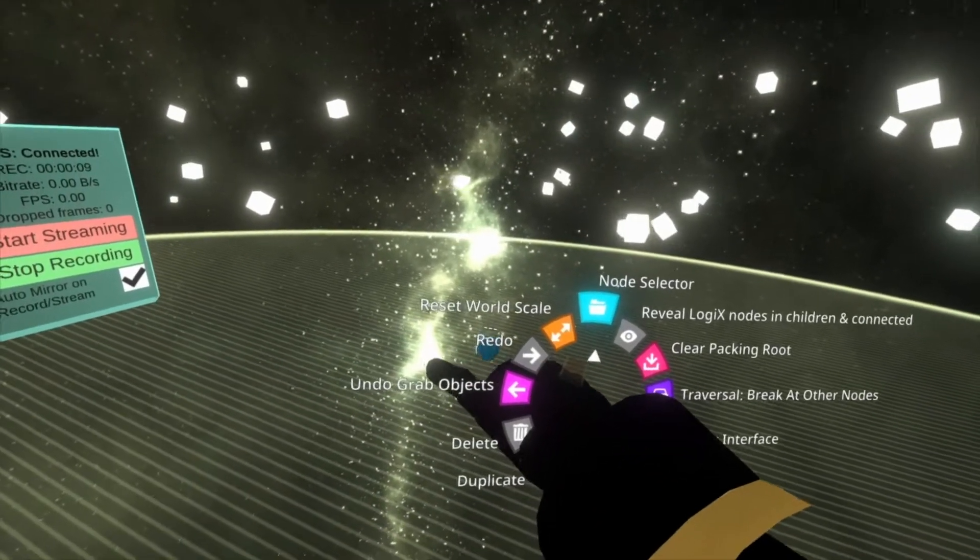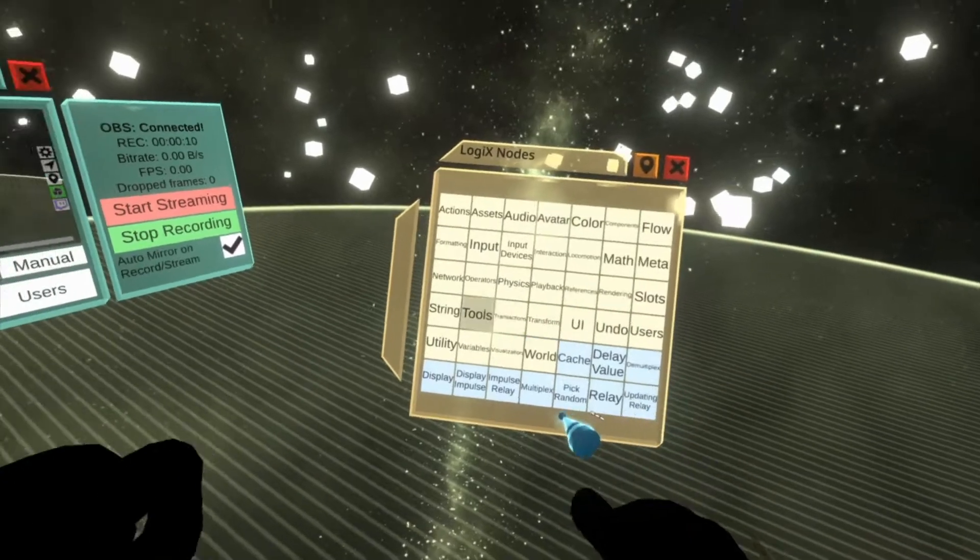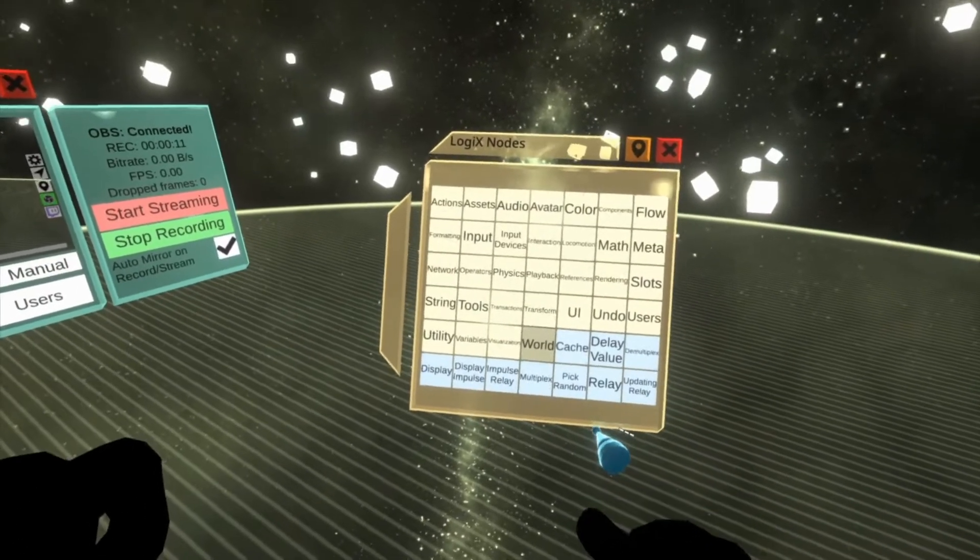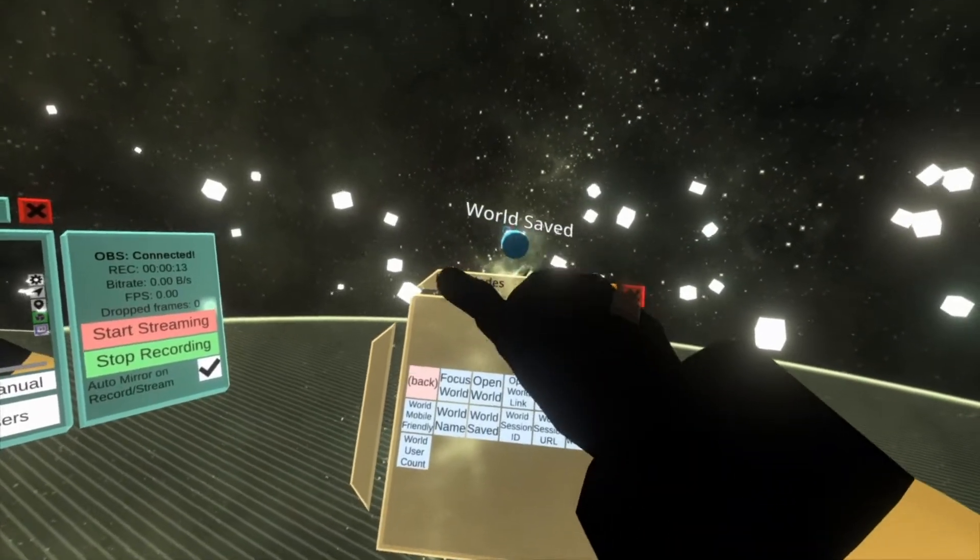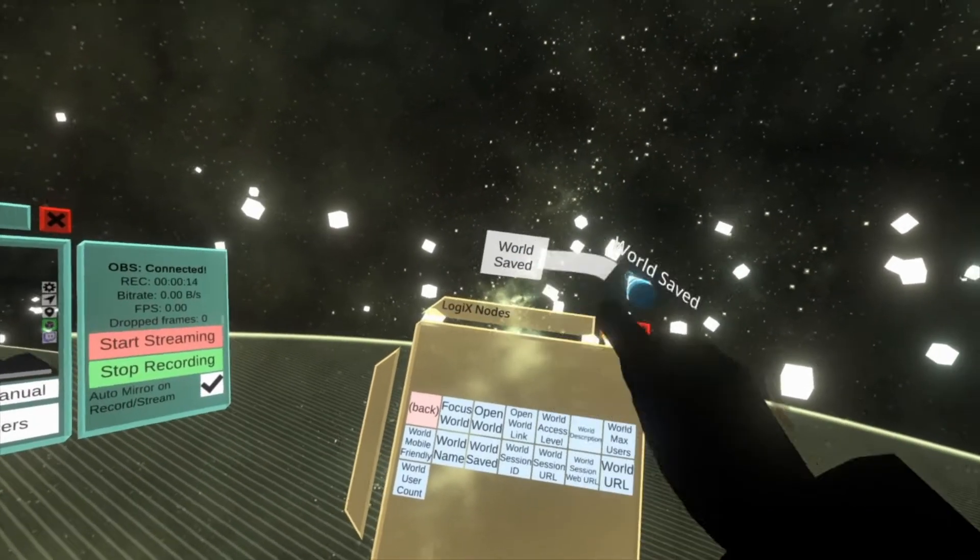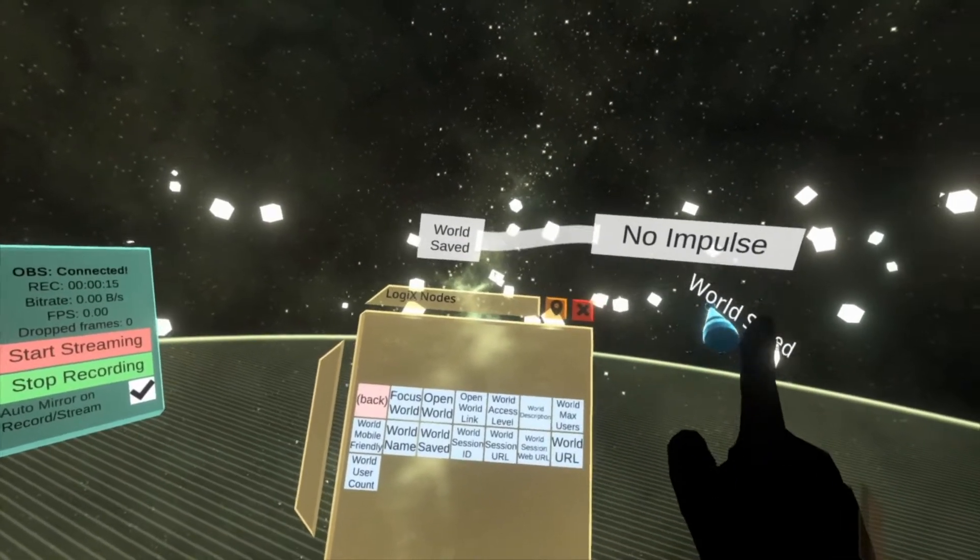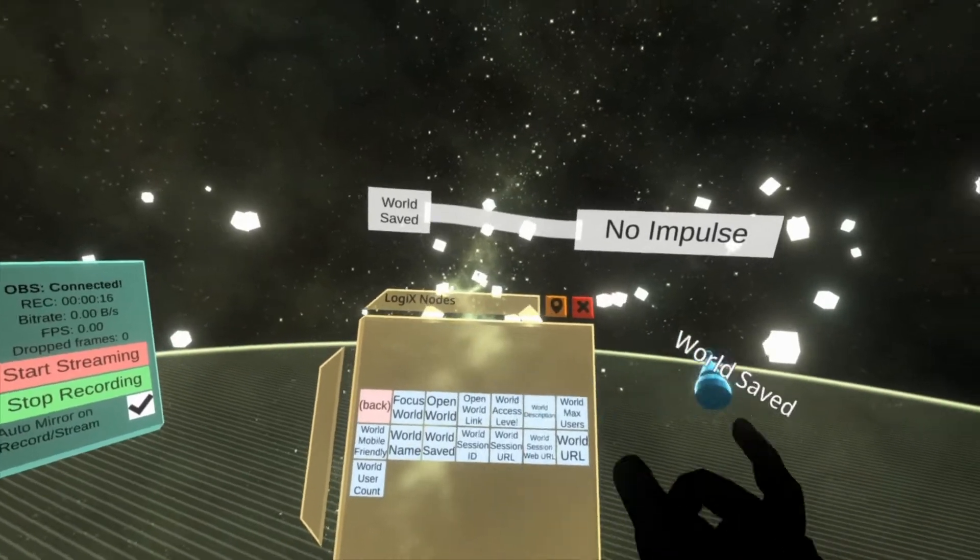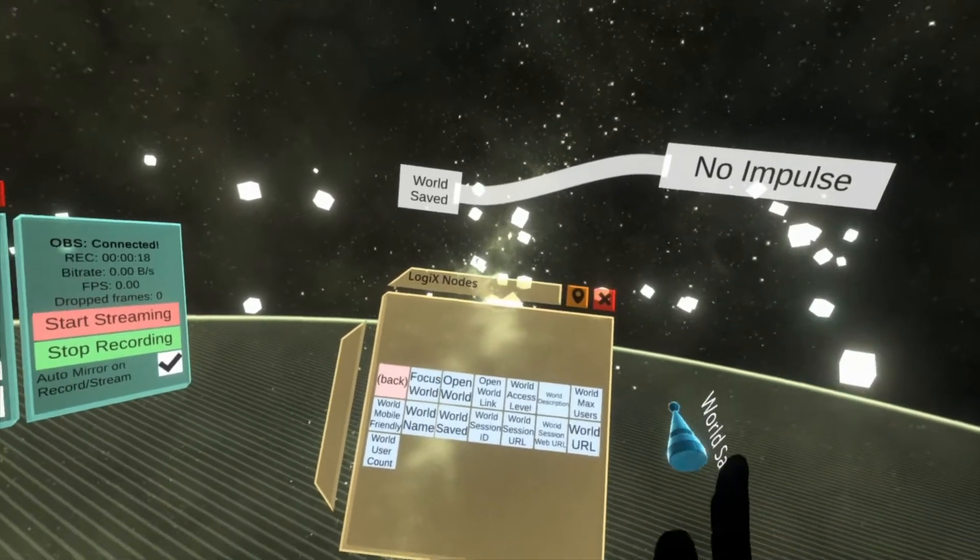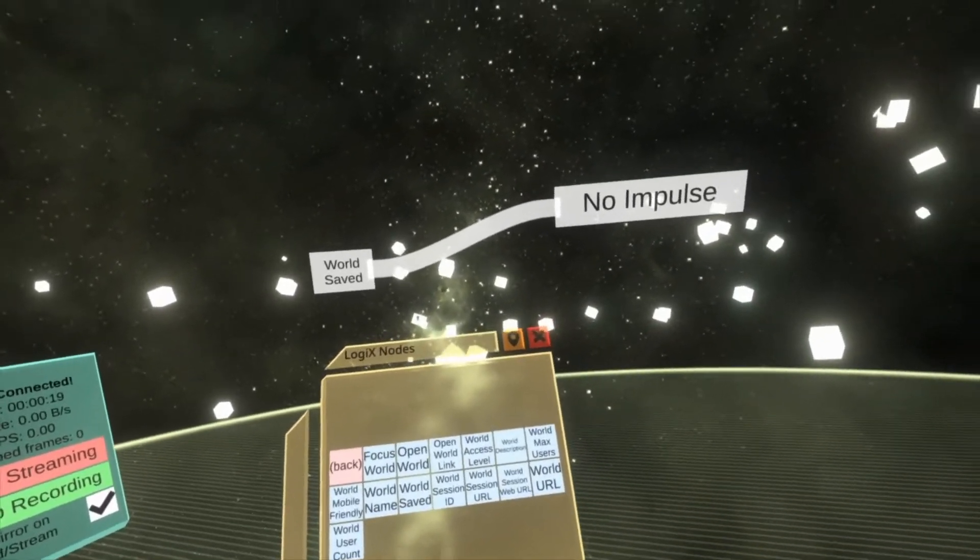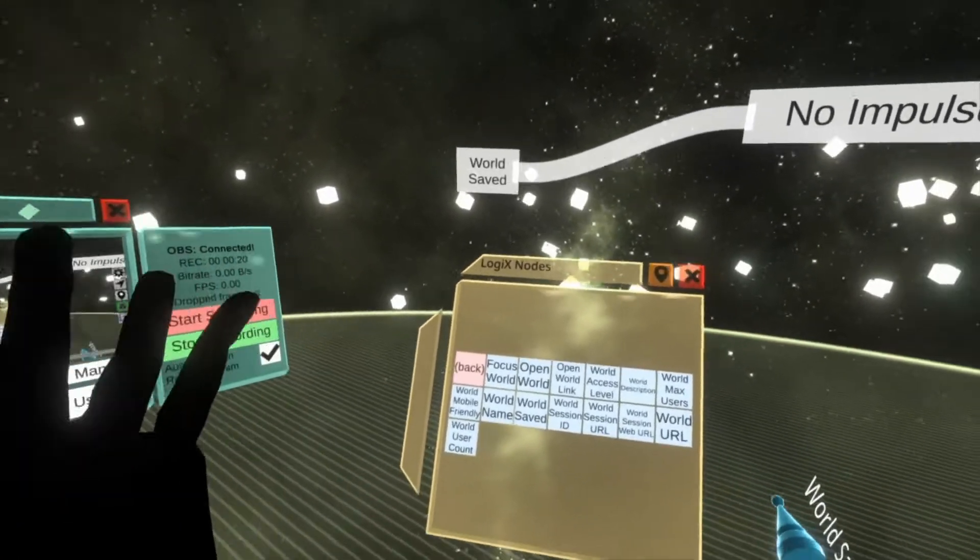So open up the node menu with your Logix tooltip, go to world, spawn in World Saved, and put out an impulse and that's it. This will fire an impulse when the world is saved. Let's just see what you can do with it though.